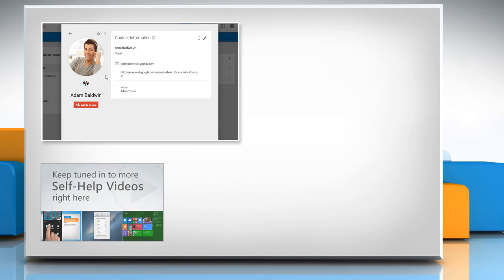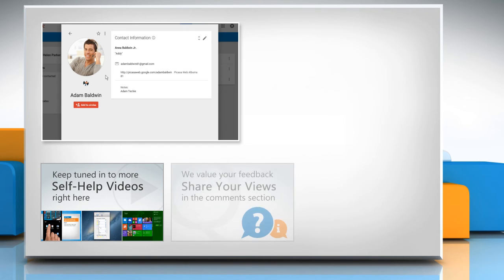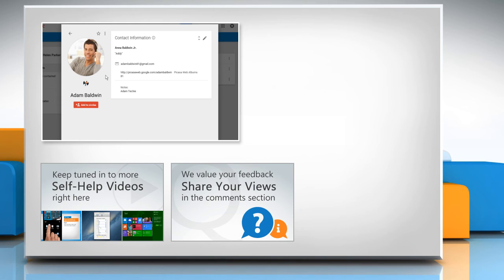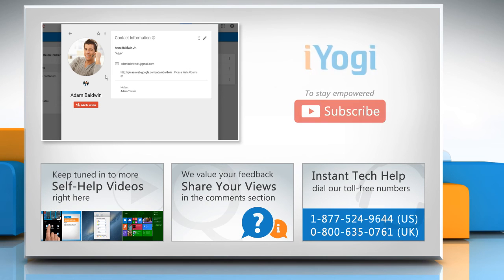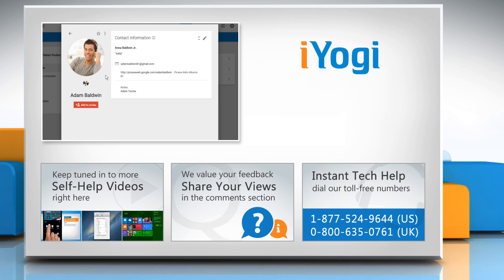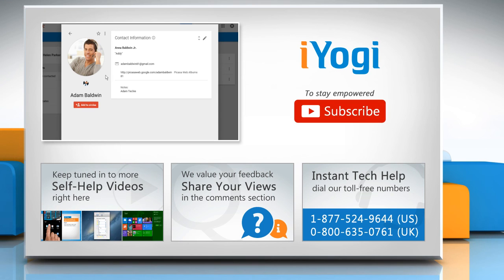Check out our iYogi channel for self-help videos on Windows, Mac, Smartphones, Security, Social Media and much more. Have something to ask or share? Pen it down in the comments. To get iYogi tech support, dial toll-free numbers. To stay empowered technically, subscribe to our channel.